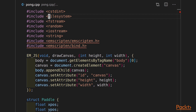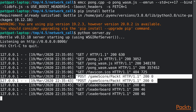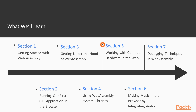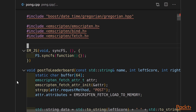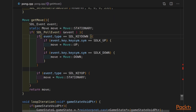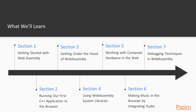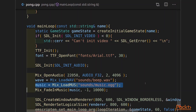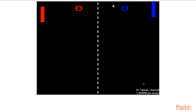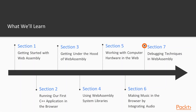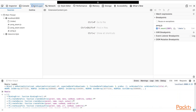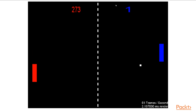We'll take a look at file systems, threading, and networking. In section 5, we're going to work with computer hardware in the web — how do you utilize your GPU in WebAssembly, and how do you interact with keyboards or mice? In section 6, we're going to make music in the browser. We're going to add sounds and music into our game by integrating audio capabilities.